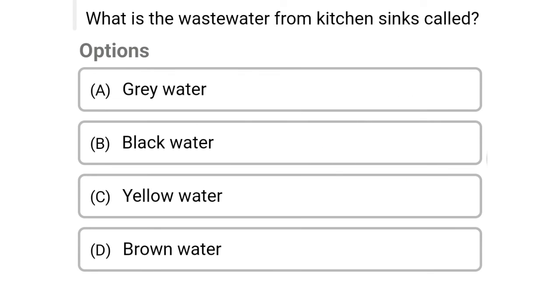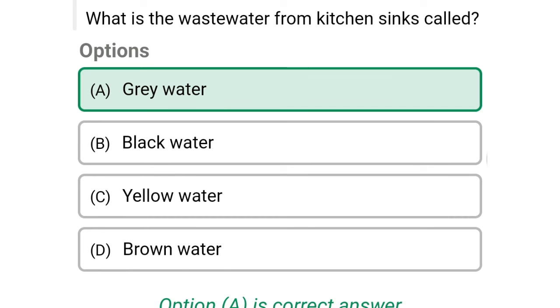Next question: what is the wastewater from kitchen sinks called? Option A: gray water, option B: black water, option C: yellow water, option D: brown water. The correct answer is option A, gray water.